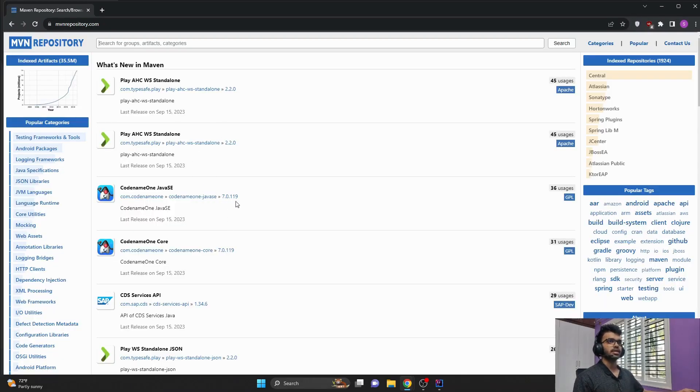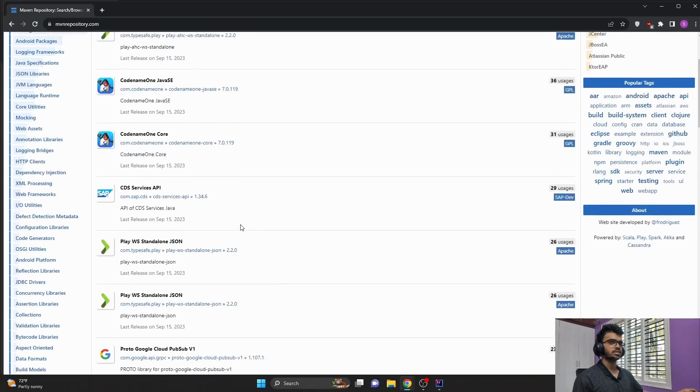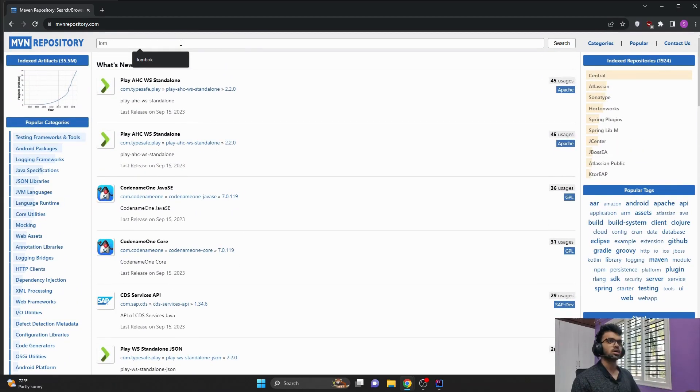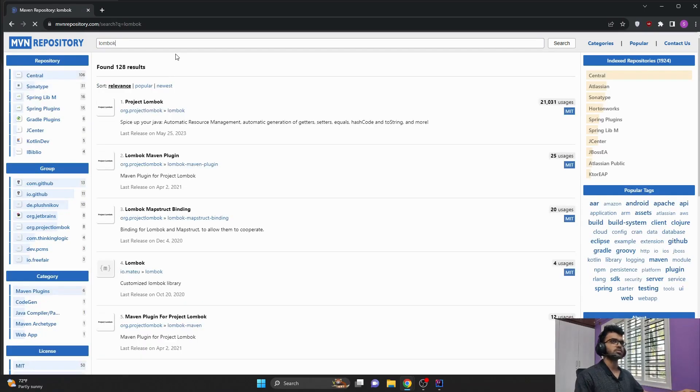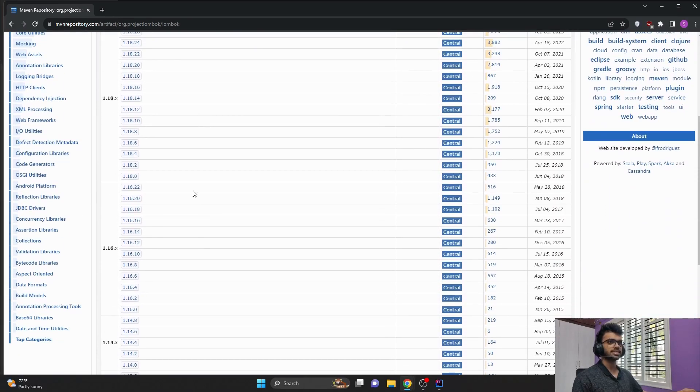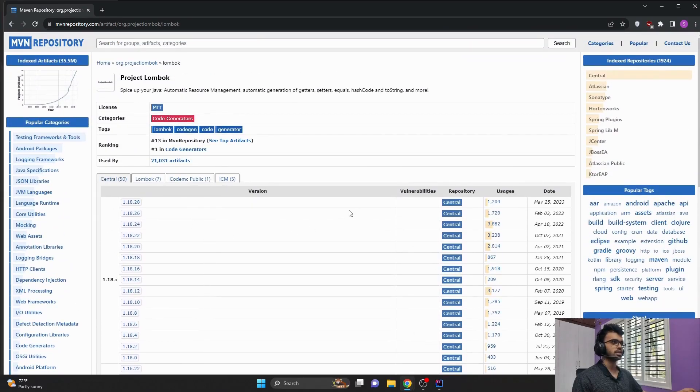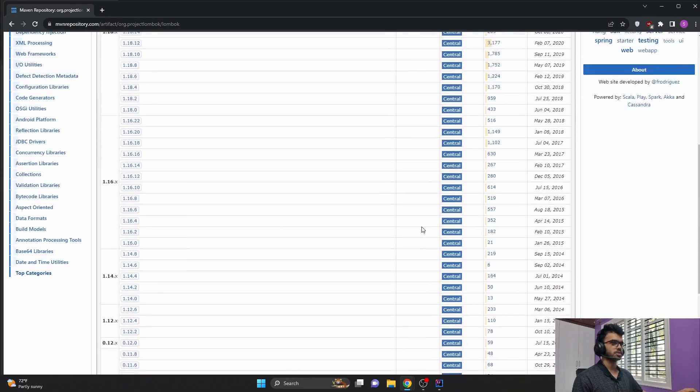And here you can get all the dependencies that are supported by Maven. Let's say I wanted to learn something about Lombok or I wanted to add this Lombok dependency for my Spring Boot project. I would just go here, and I can see all the versions available for this Lombok dependency and if there are any vulnerabilities present.